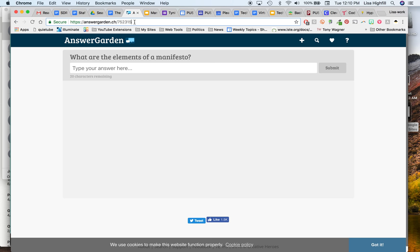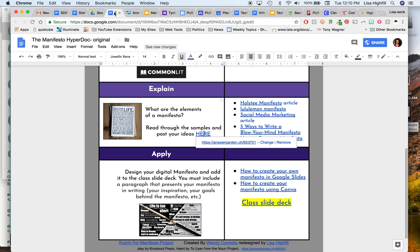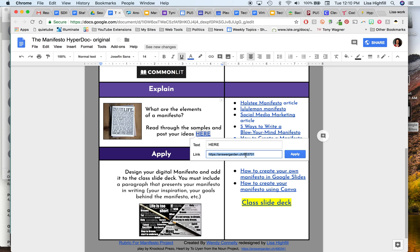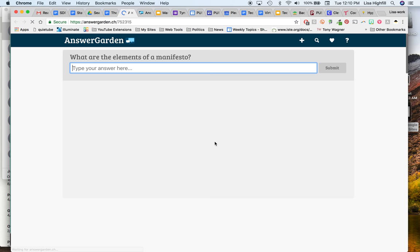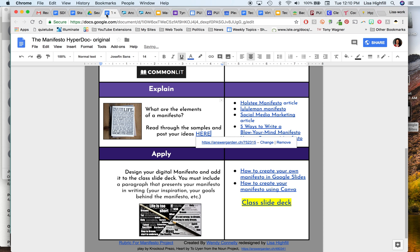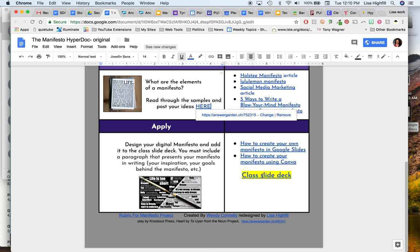That quickly makes a brand new Answer Garden. You would then take this link to the Answer Garden, copy it, go back to the HyperDoc and change this link. So I would change and I would paste in the link right there and click Apply. Now this Answer Garden, this link, is ready to go with your students' answers.